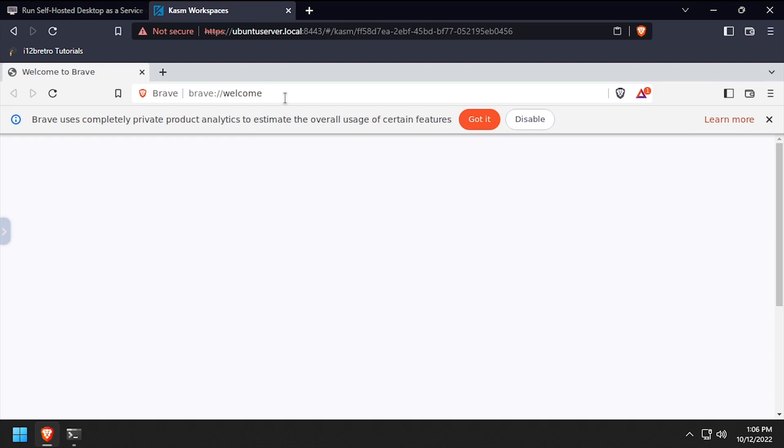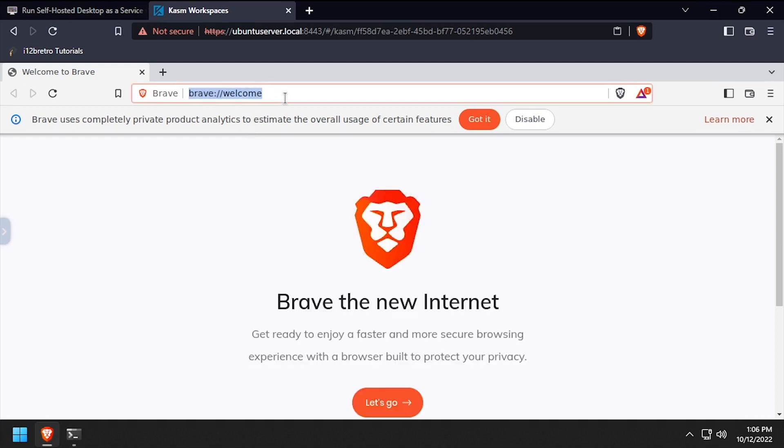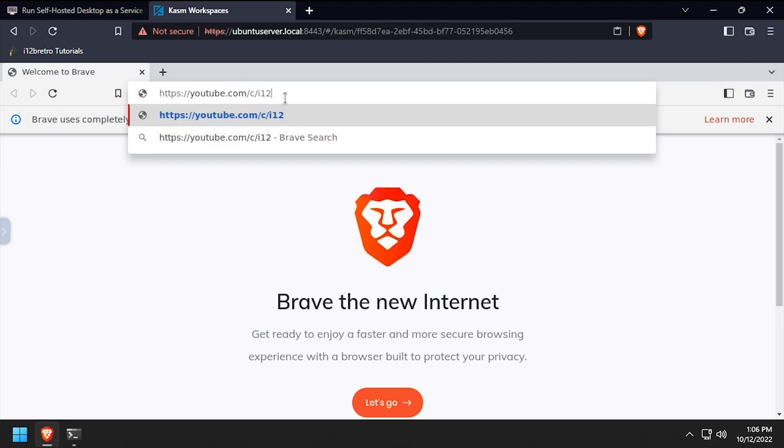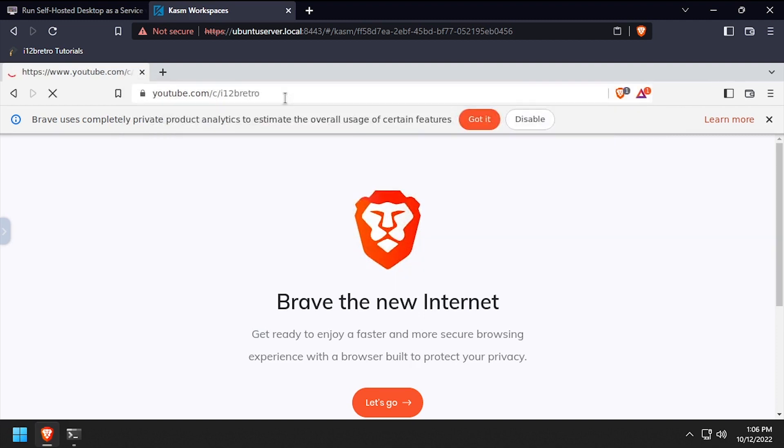To demonstrate this, I'll set my Brave browser to dark mode and leave a tab running when I close out of the workspace.